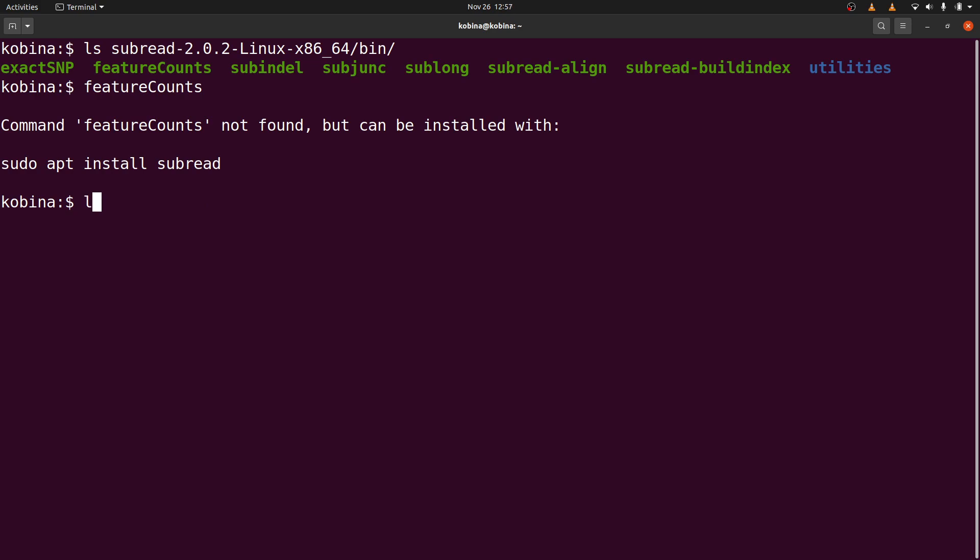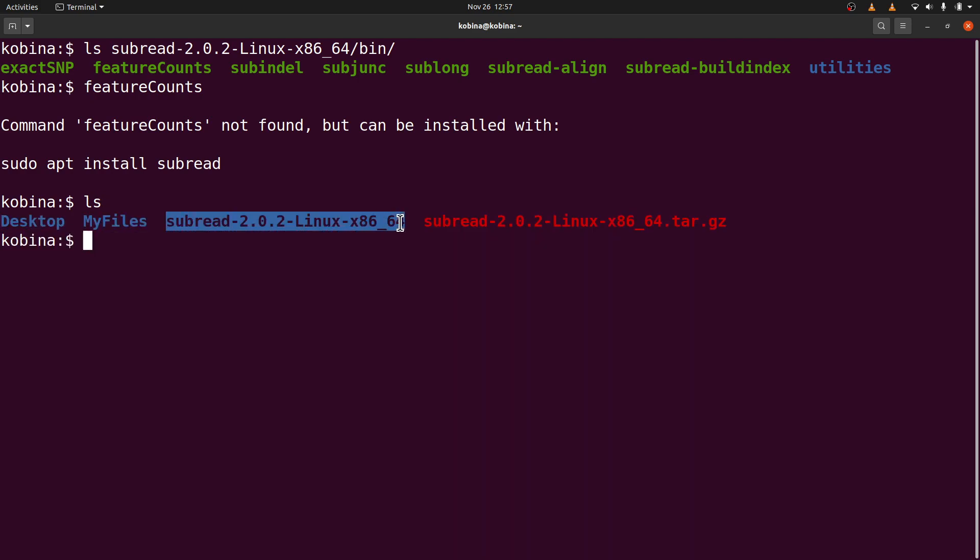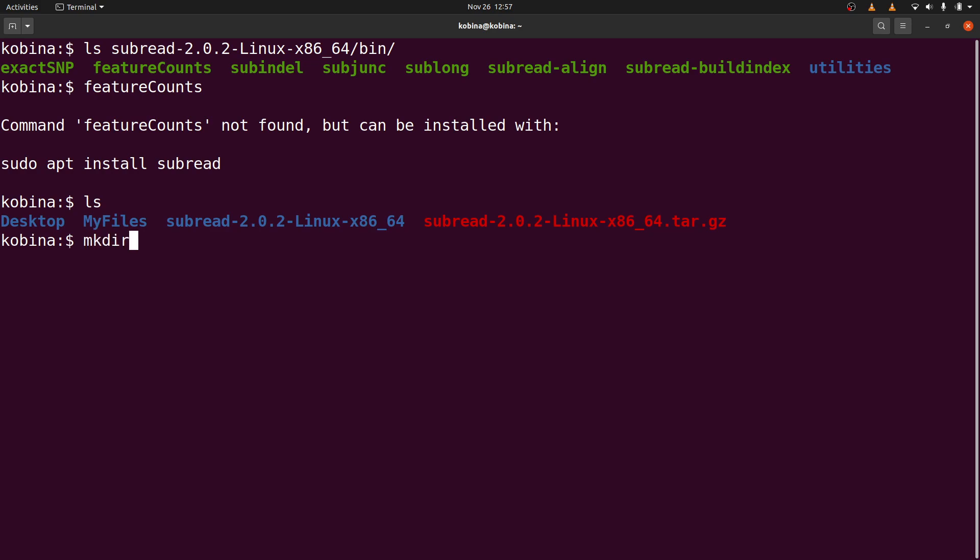So first of all, let's do an ls again. We are going to first move this directory. For me, I have a directory that I always install my packages in. So I have a directory where I save or store all my packages, my software, my tools. It helps me to organize. It helps me to kind of separate my tools from other files on my system. So what I'm going to do here is to create a directory called apps.